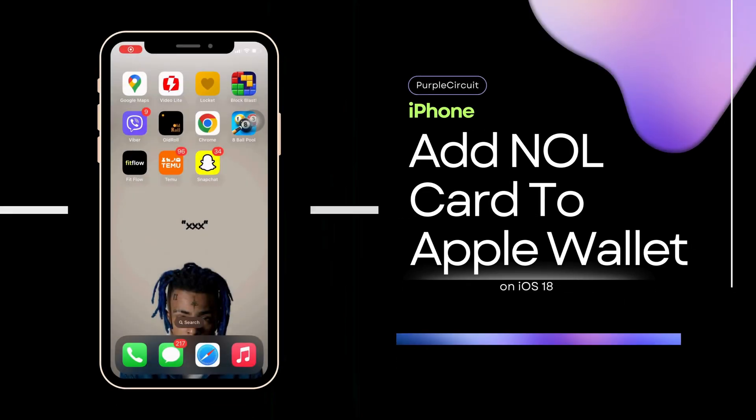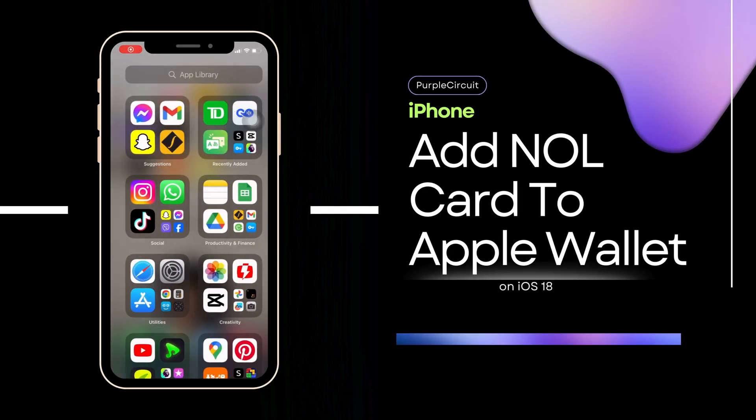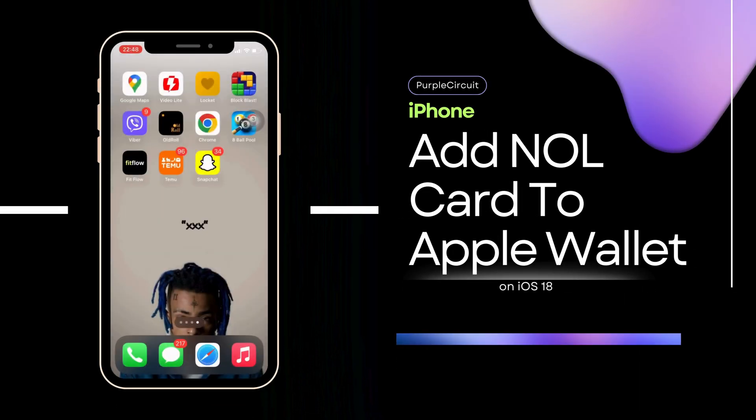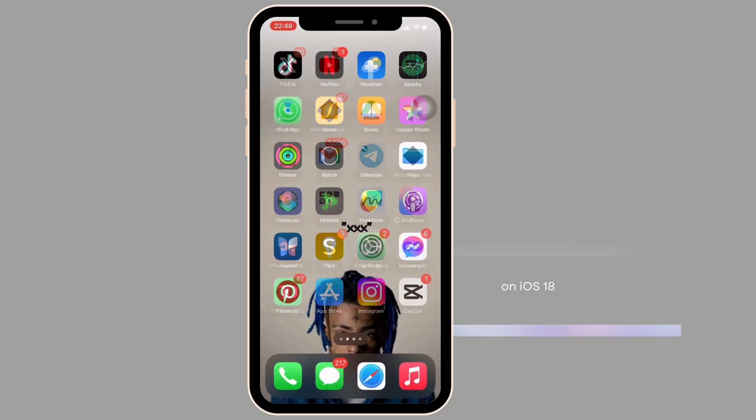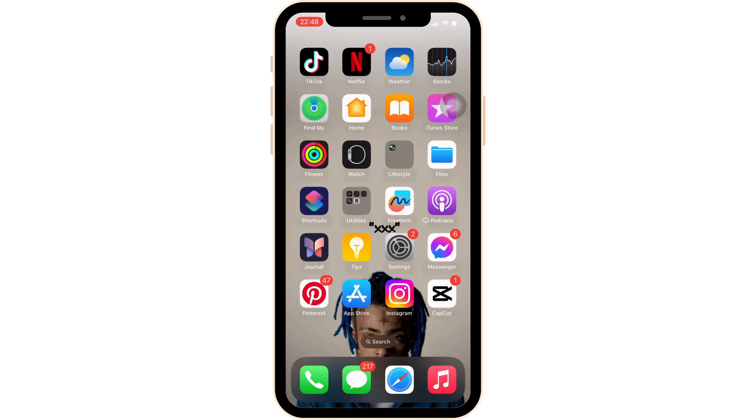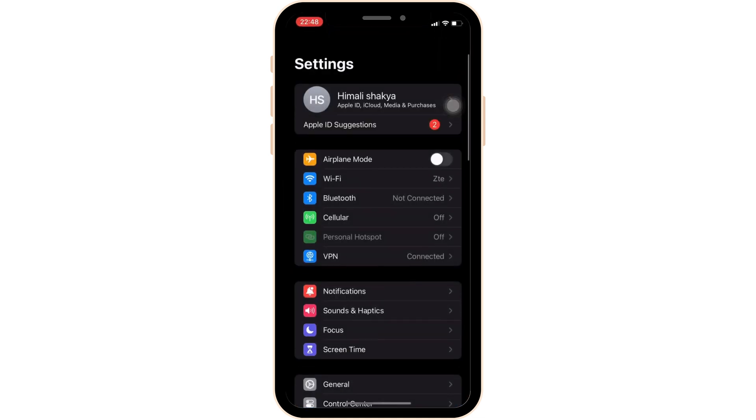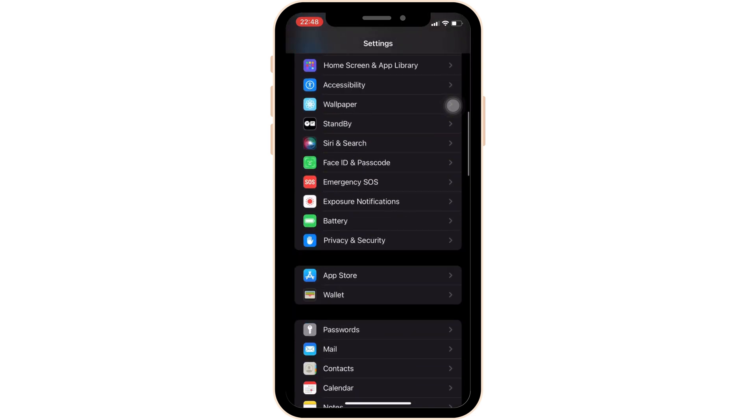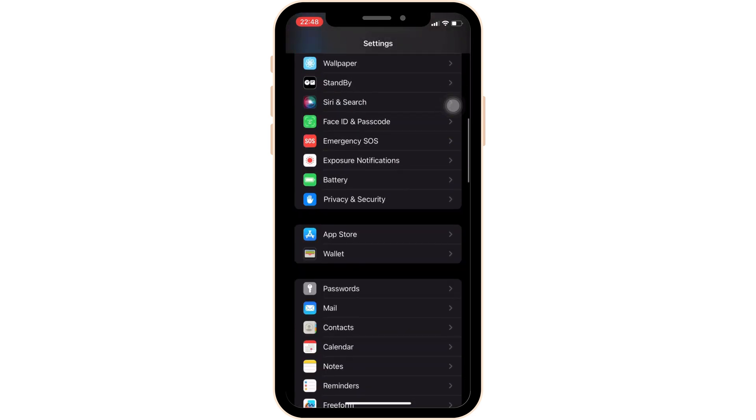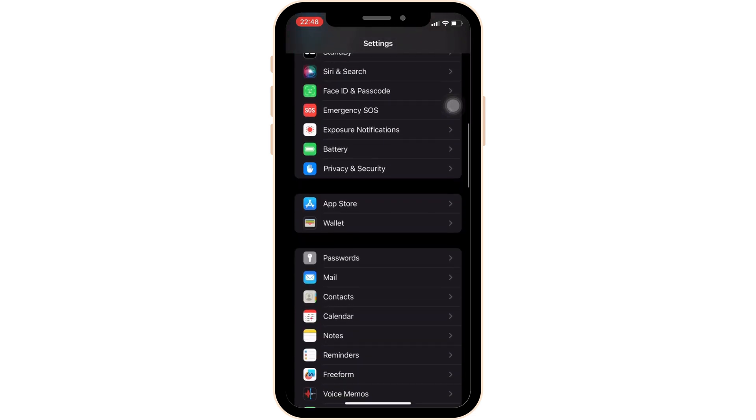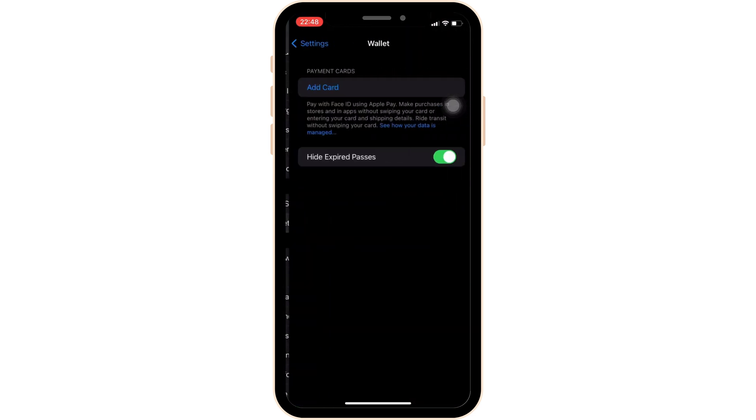How to Add NOL Card to Apple Wallet. The very first thing you want to do is head over to the settings of your device. Once you are inside your settings, scroll down and head over to wallet.